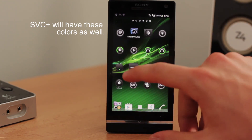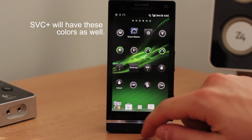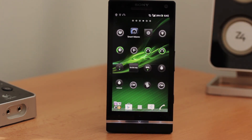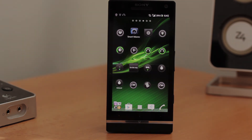So in this video we have covered all the widgets and the settings which you can use to customize the color. I hope that this was helpful for you. Thanks for watching.